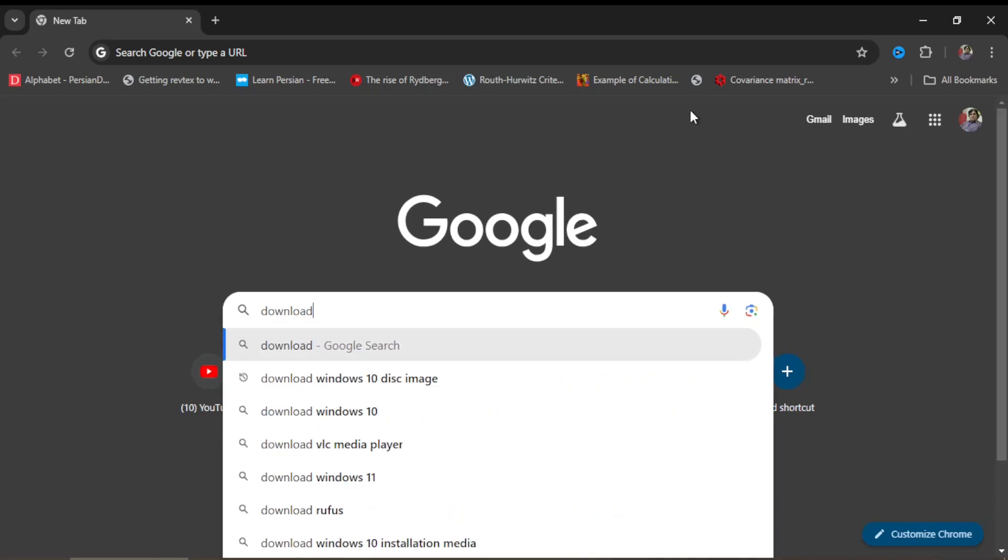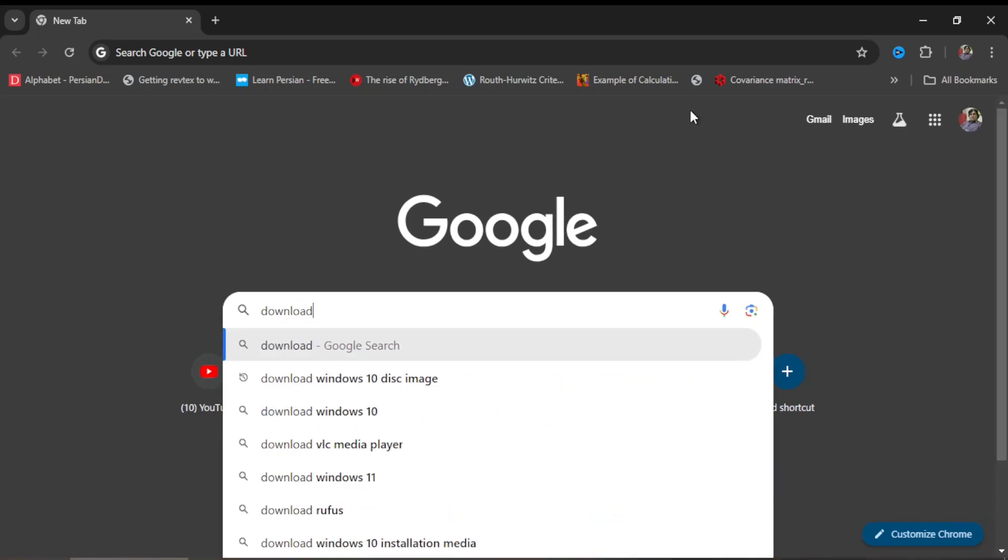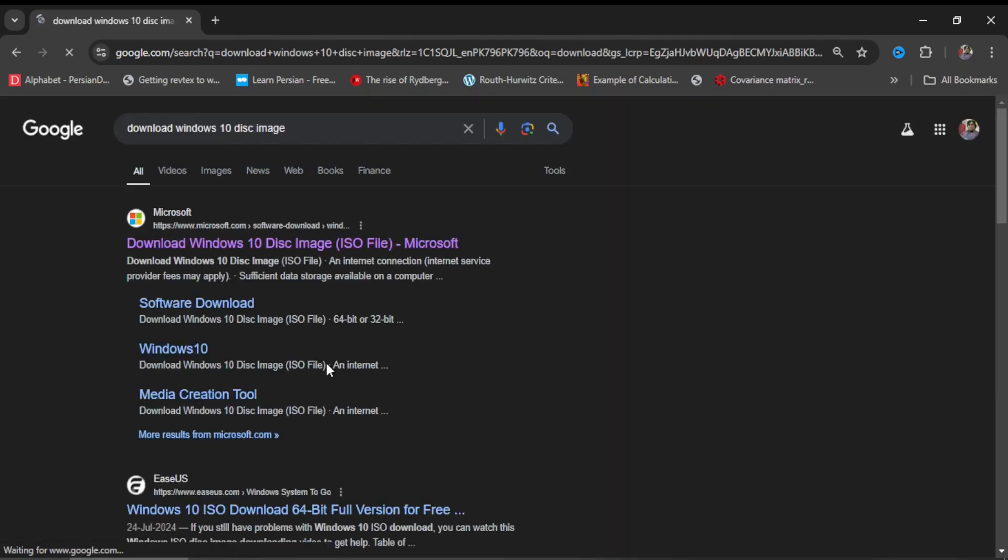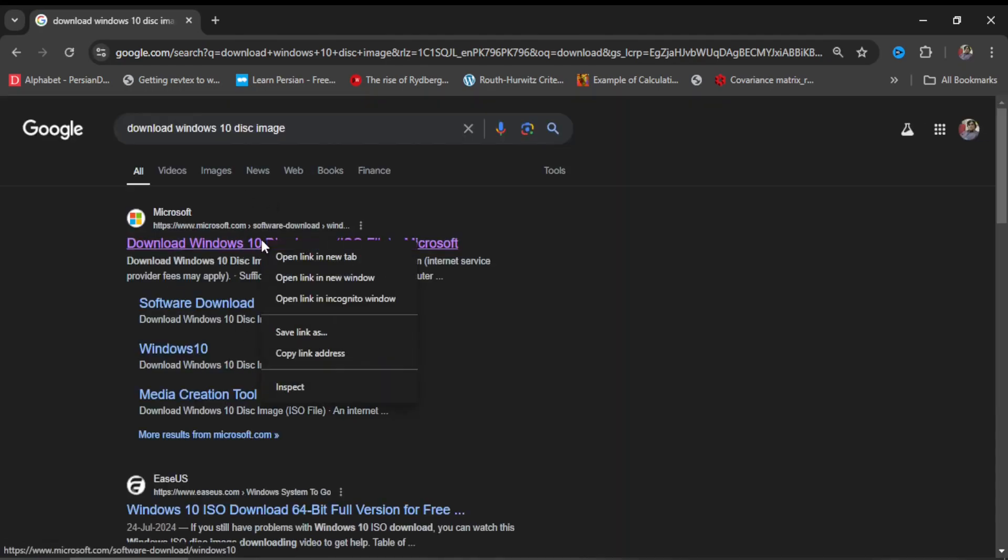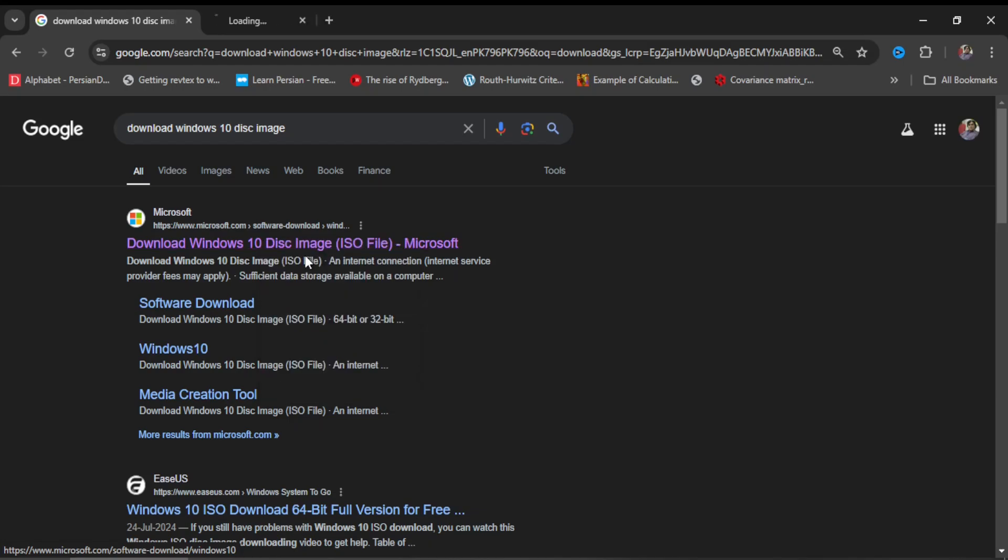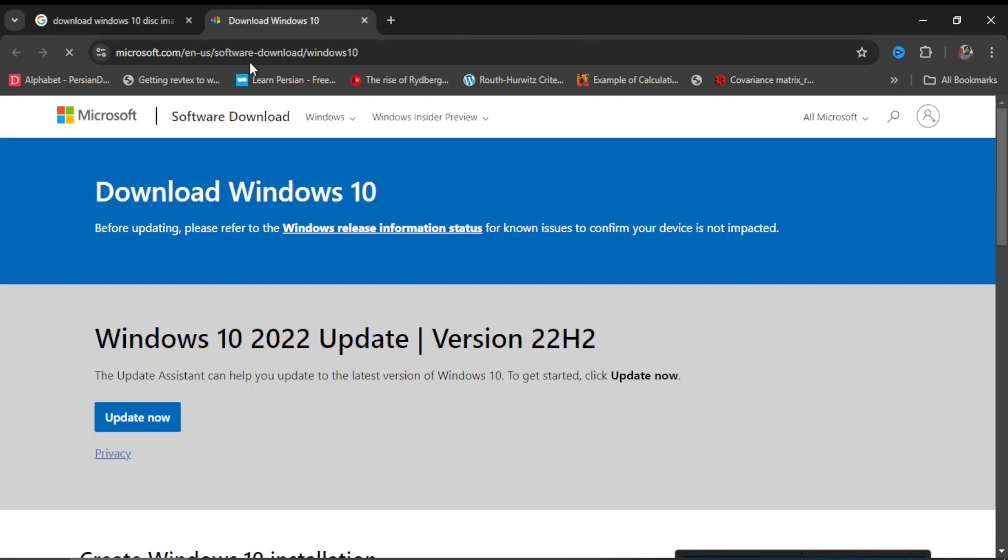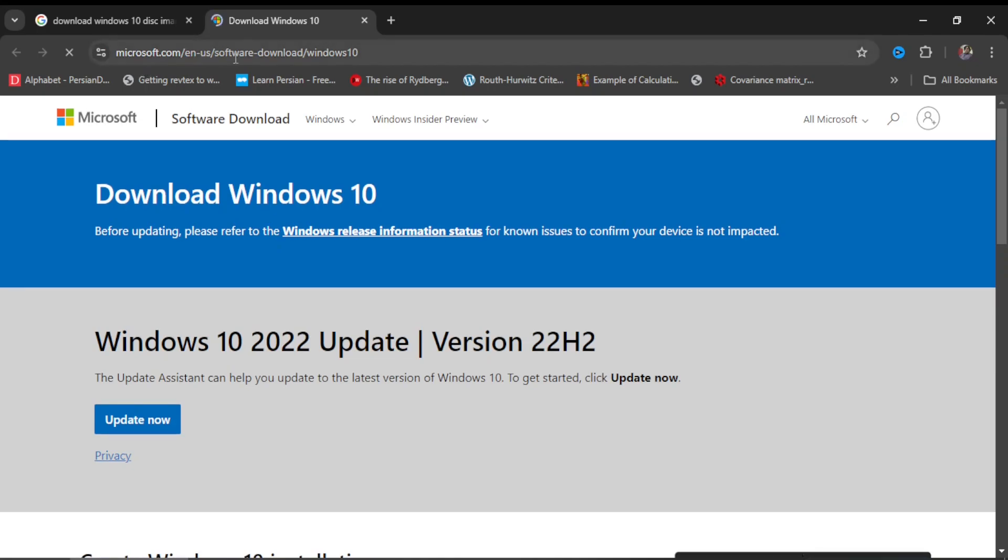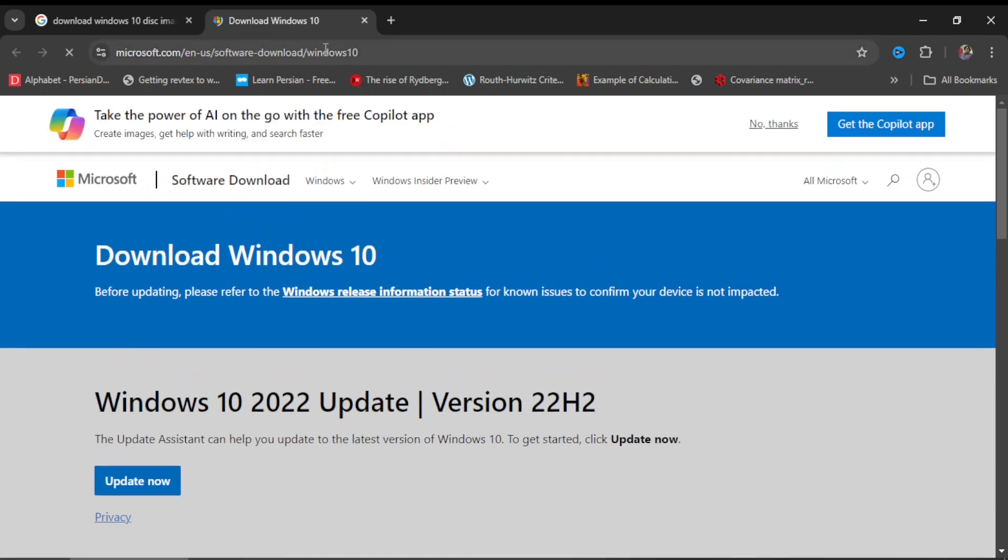type 'download Windows 10 disk image.' Click on this option, and in the list of search results, click on the topmost option. Open this in a new window and you will be taken to the Microsoft site: Software Download Windows 10.